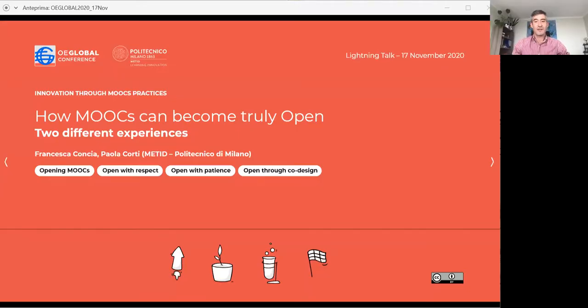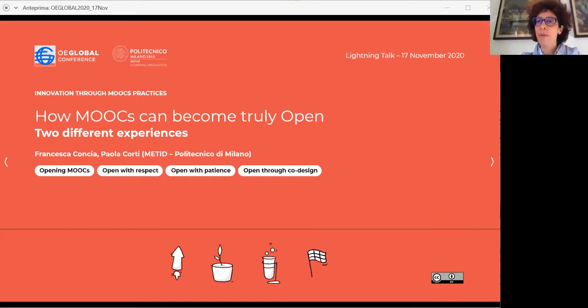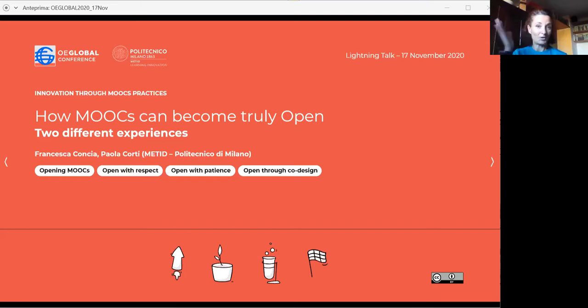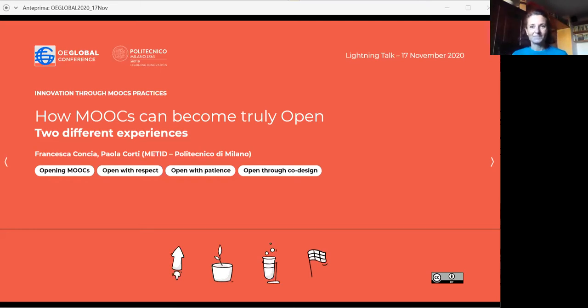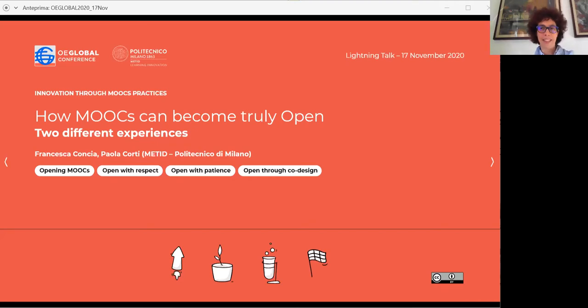Thank you very much. And now Paola and Francesca, please take over. Okay, thank you. Welcome to our enlightening talk. We are Francesca Concia and Paola Corti from Meti, the Politecnico di Milano.